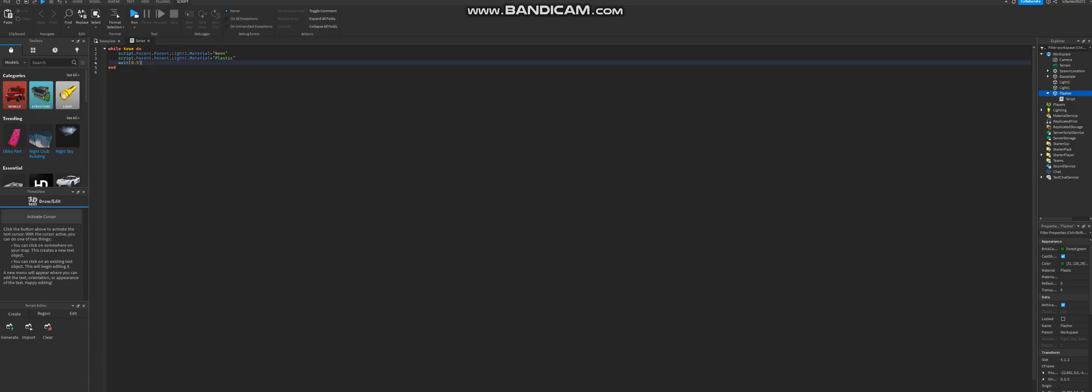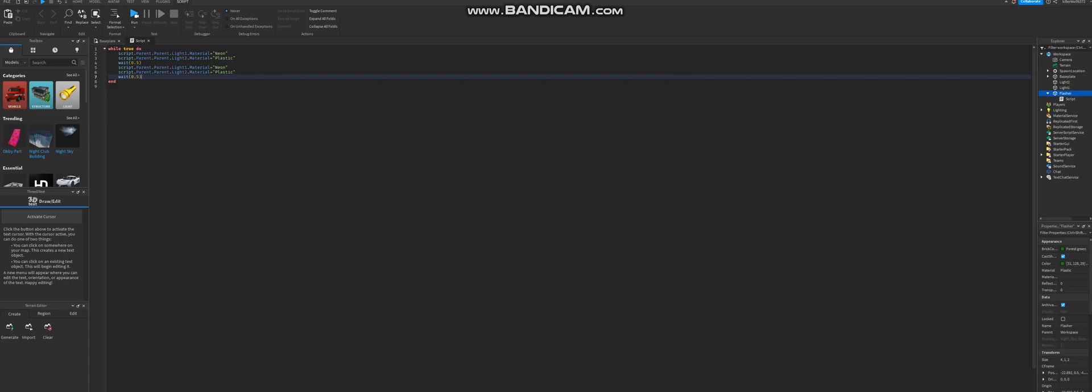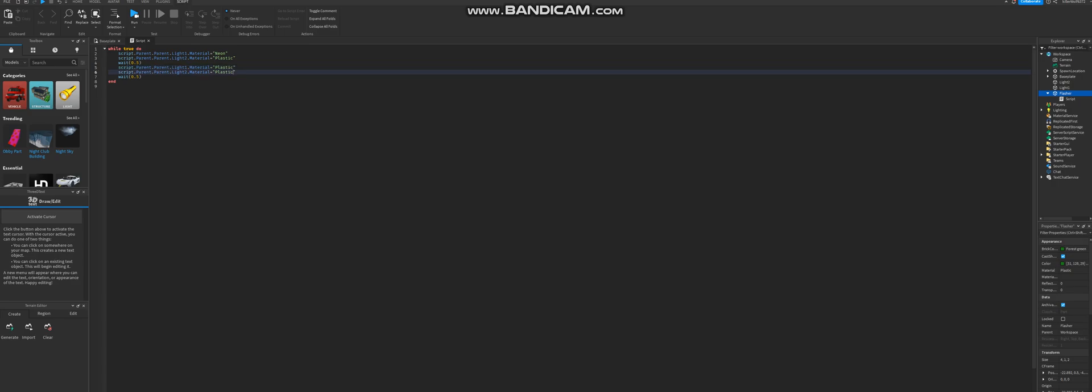I think you can just copy this entire script right here. And then you know, just do the same thing. Make this plastic, because this needs to alternate. Plastic. Plastic. There we go. And this is going to be neon.